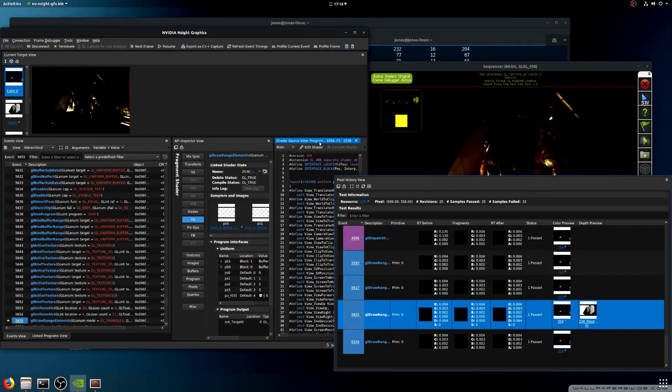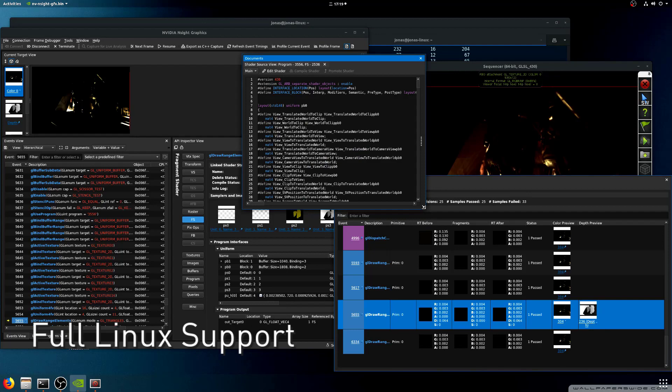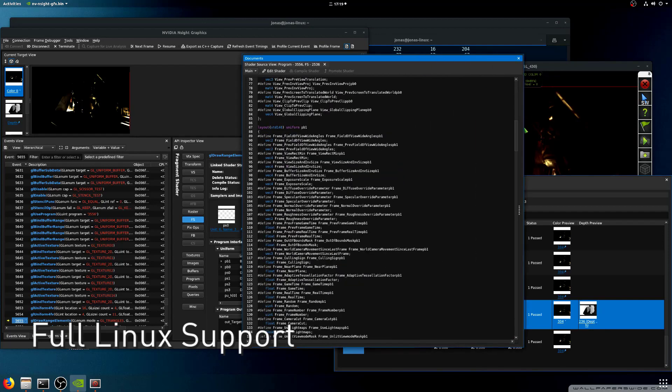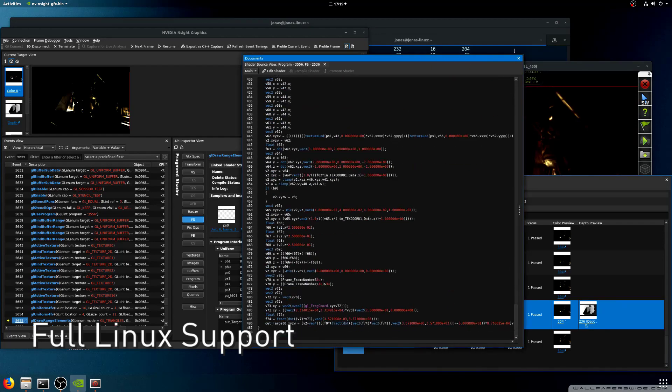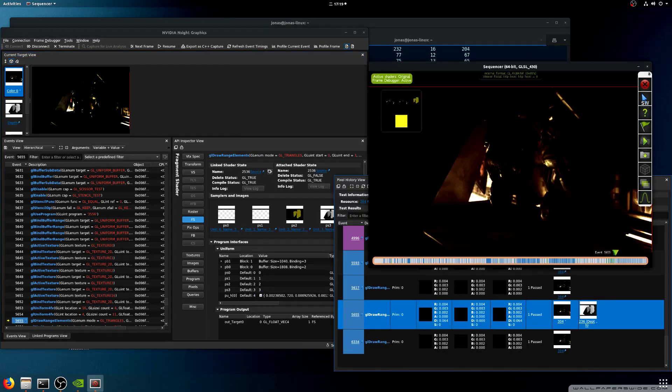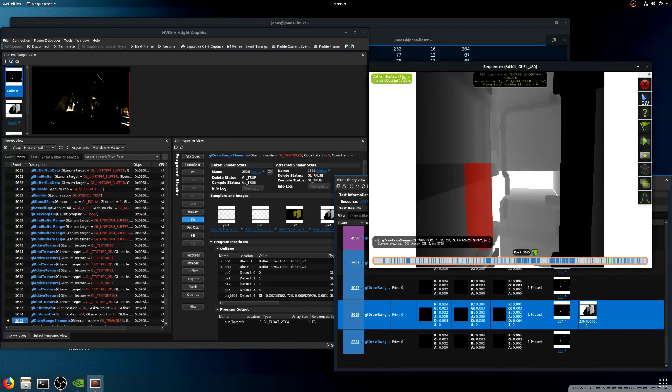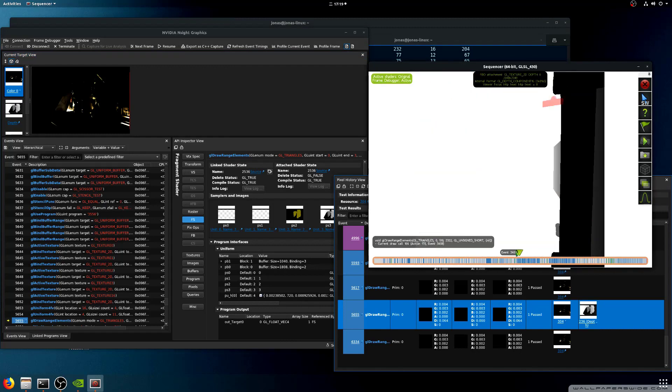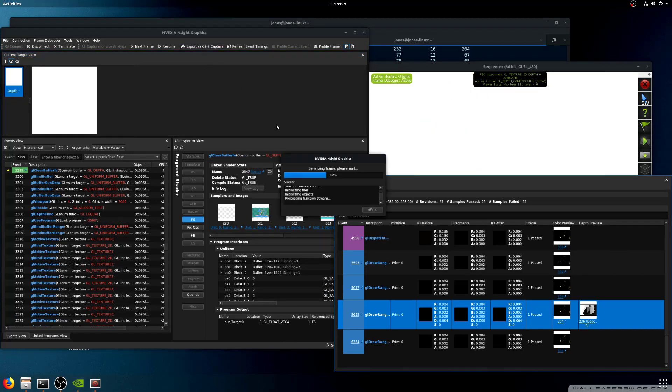Our Linux OpenGL support has seen many improvements over the last few releases and is now ready for primetime. Insight Graphics supports Ubuntu 16.04 and 18.04 for both the host and the target.